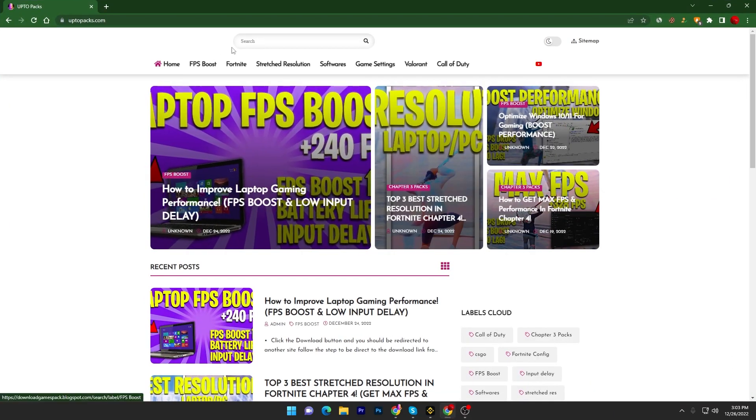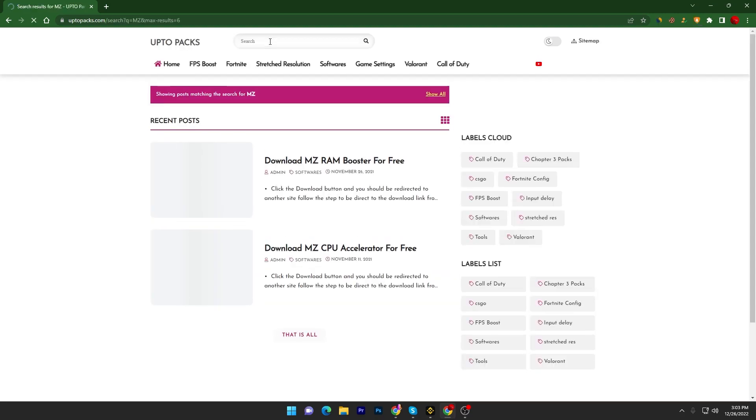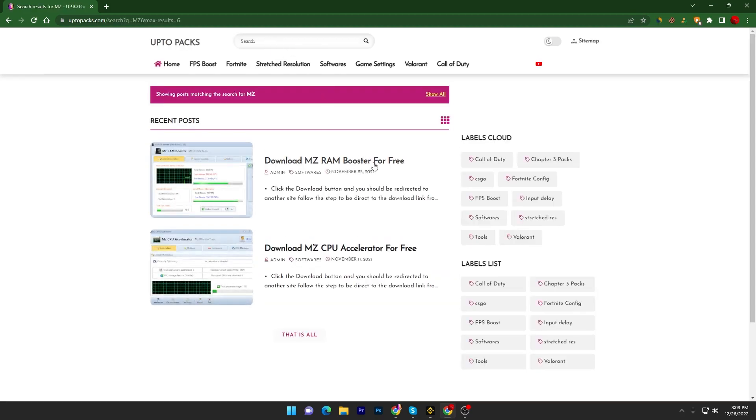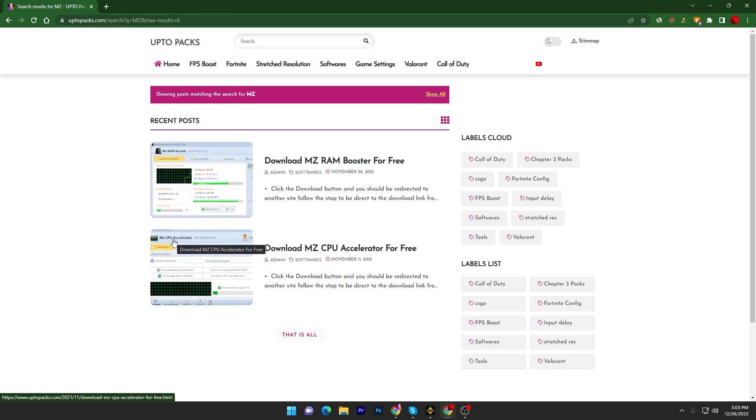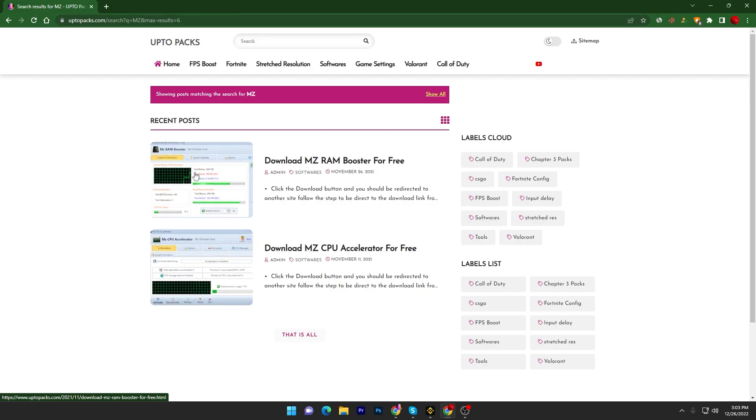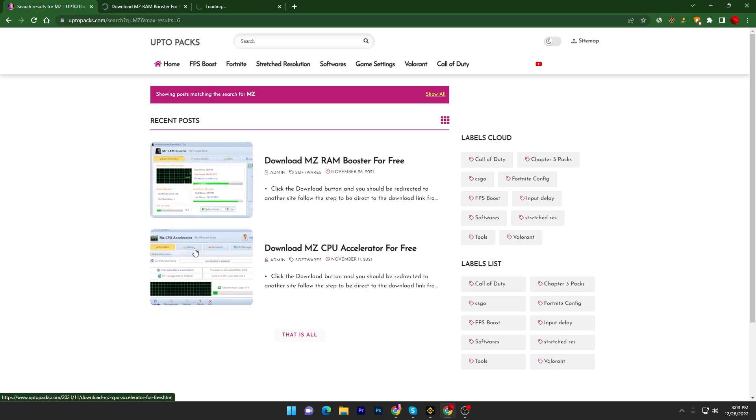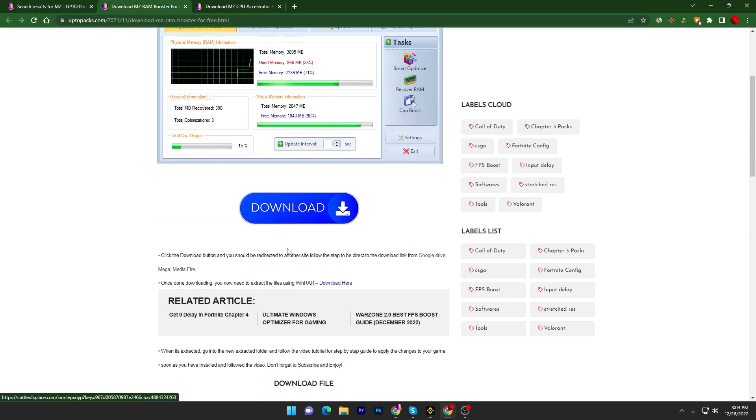Once you are here you need to go for the search tab and search for MZ and press enter from your keyboard. You will find out these two applications: MZ RAM Booster and MZ CPU Accelerator. These are the latest variants so you have to download the same.